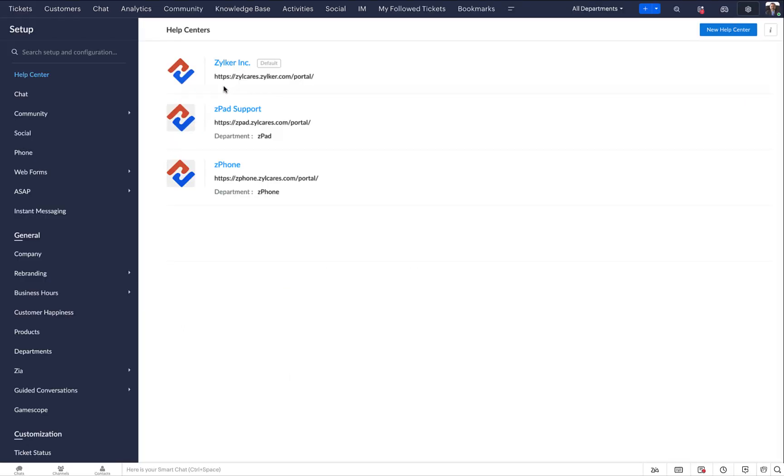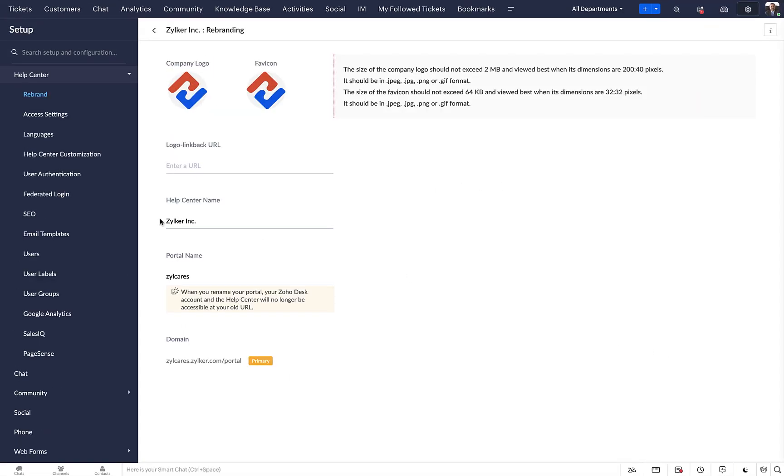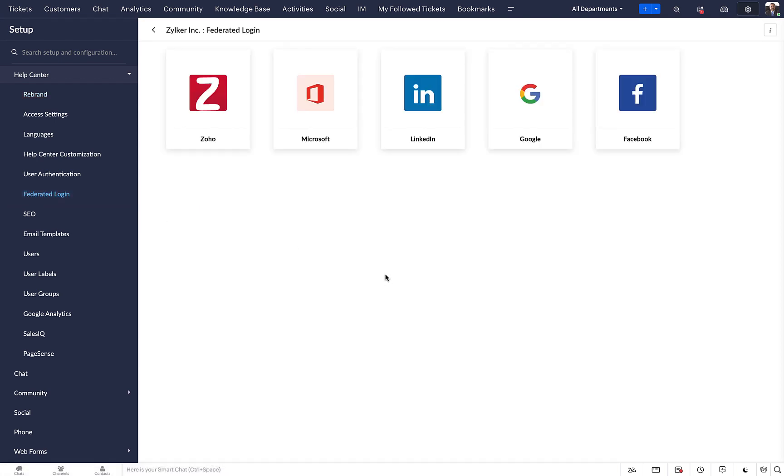Choose the help center that you want to customize. Click federated login from the left panel. On the federated login page, select Zoho.